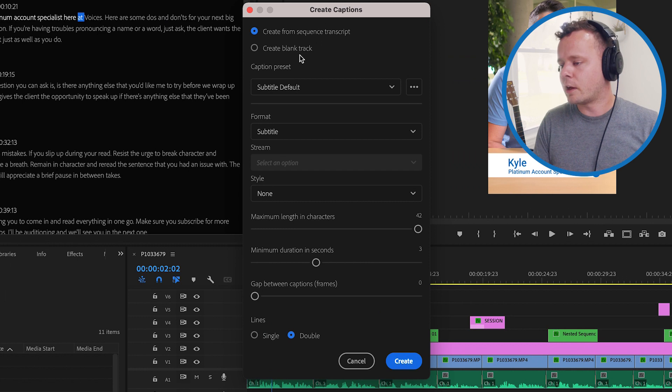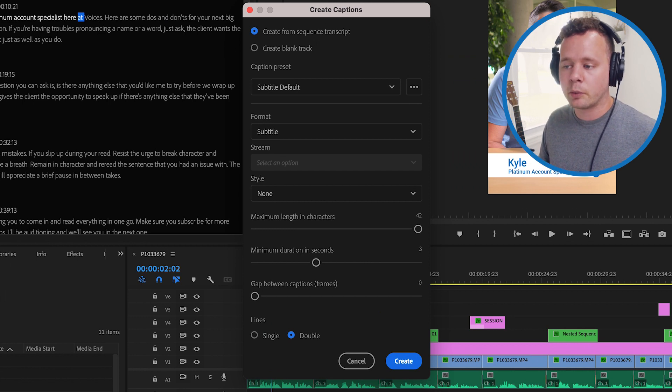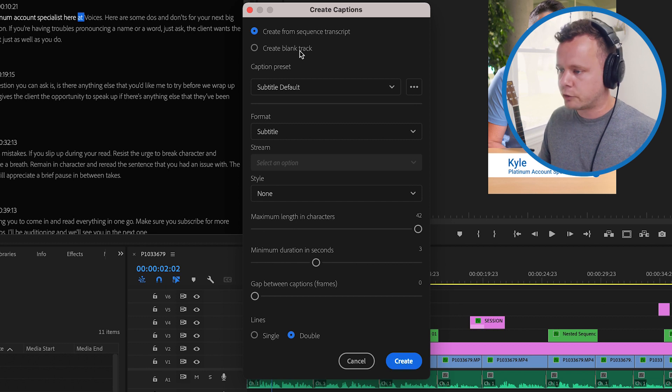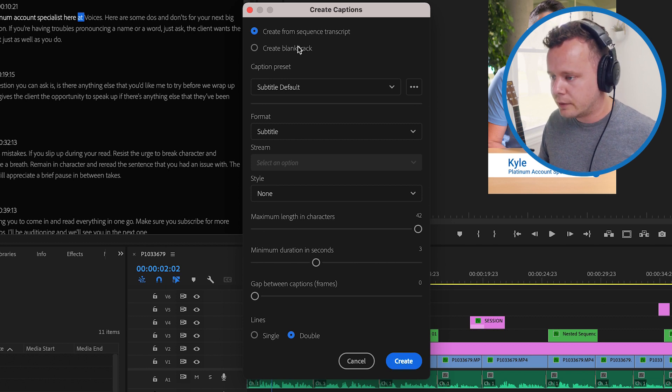This gives us a couple options here we can either create the sequence transcript from what we just created or create a new blank transcript. In this case I'm just going to use the one we just created.